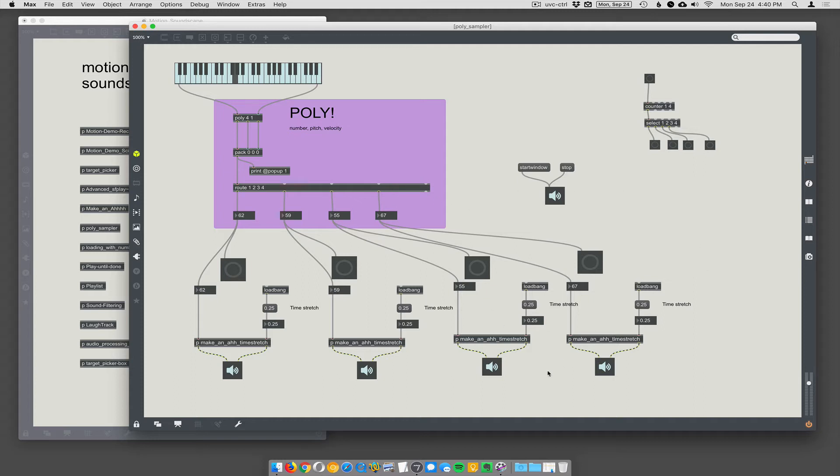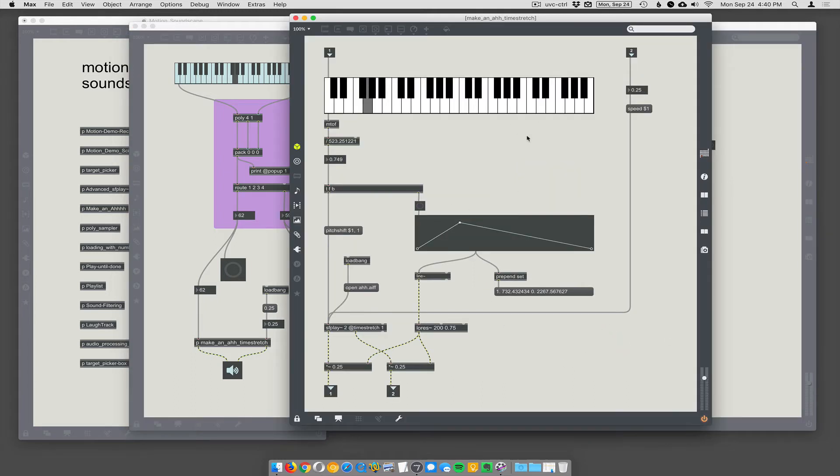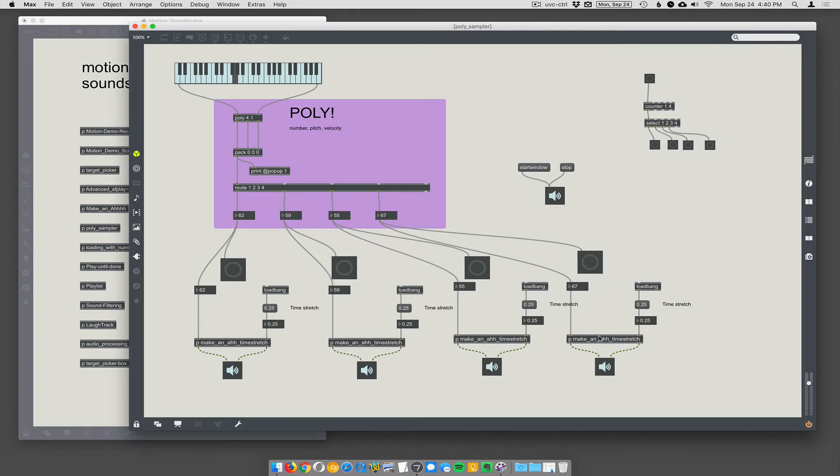But these 'make an ah' time stretches are the same thing we had before with the speed time-stretch turned on. And we could slow it down or speed it up more. And some of them could be different than others, which would be a little strange.